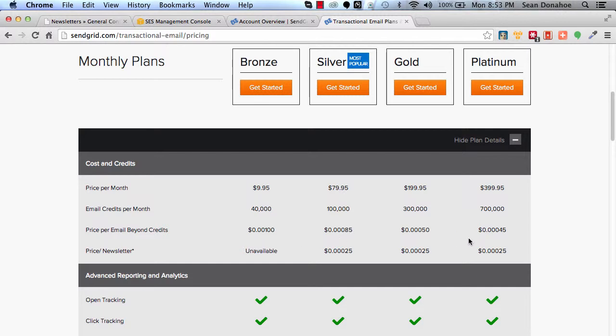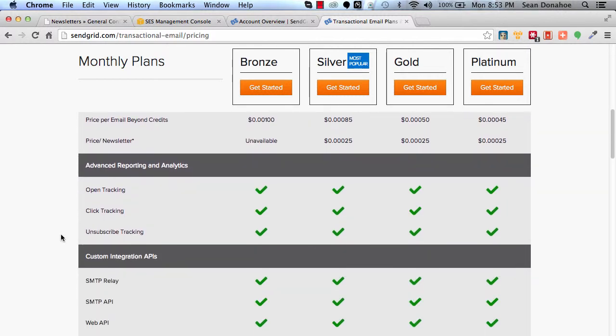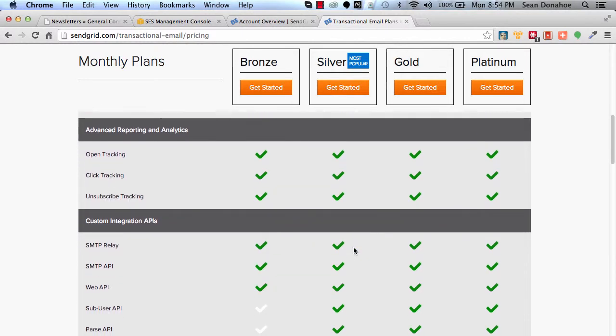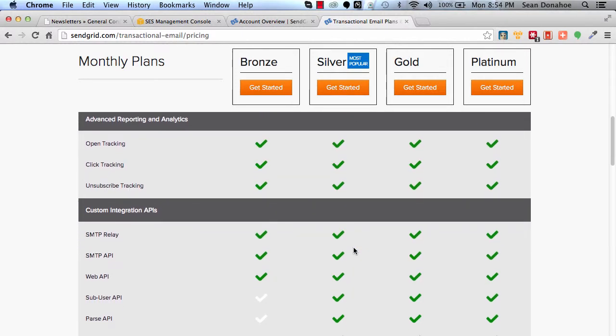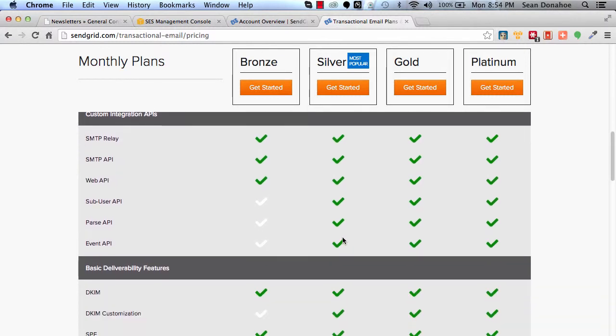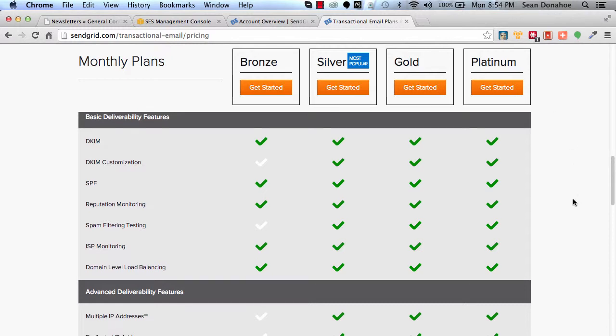The cool thing is you've also got on the back end their own stats panel. You can see your open tracking, click tracking—they handle all of that as well as part of the system. You've got relays and API. Basically, using a lot of these third-party systems, they have all the items in place to help you with your deliverability.